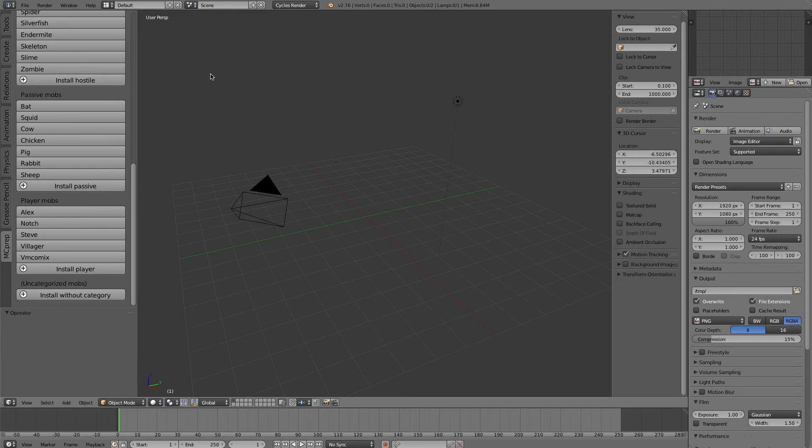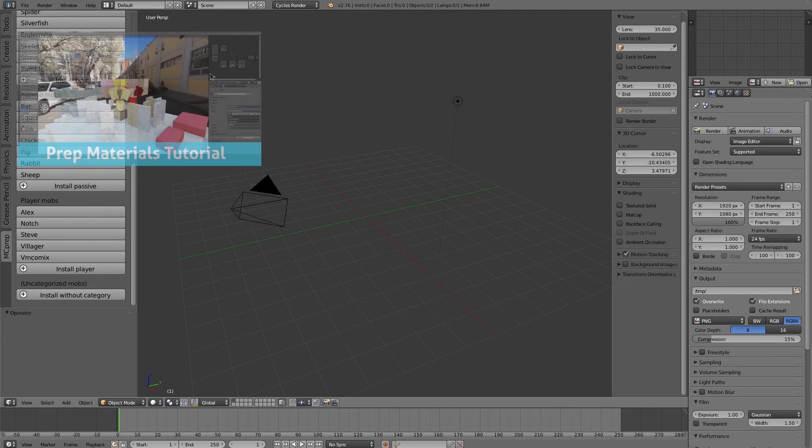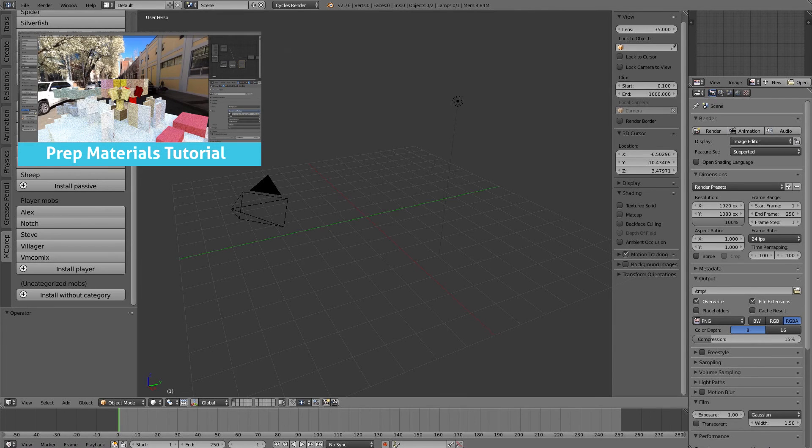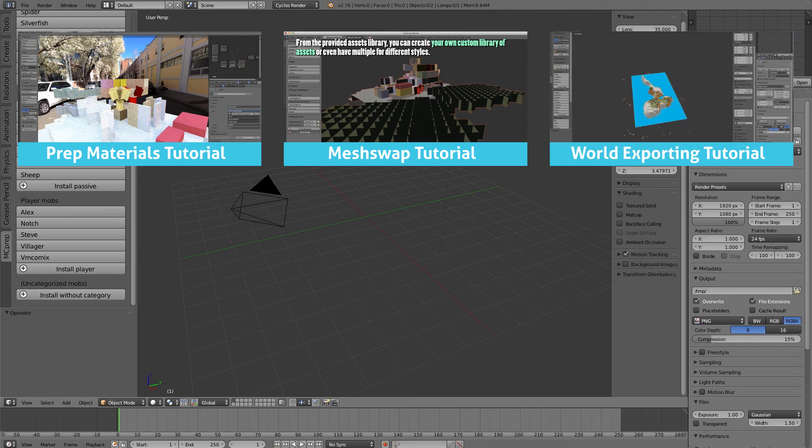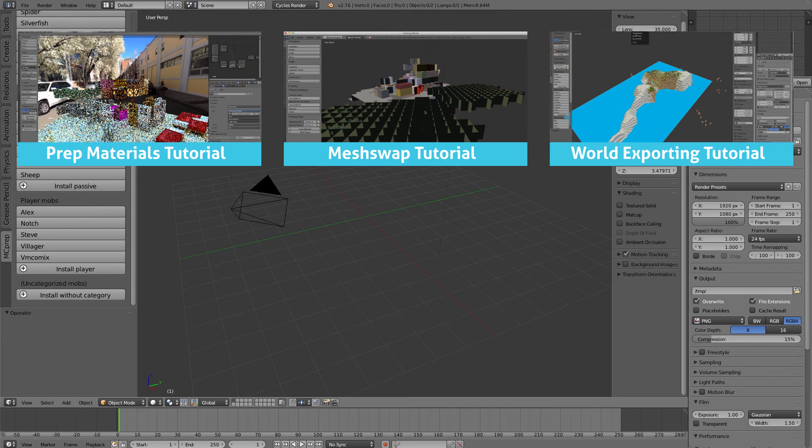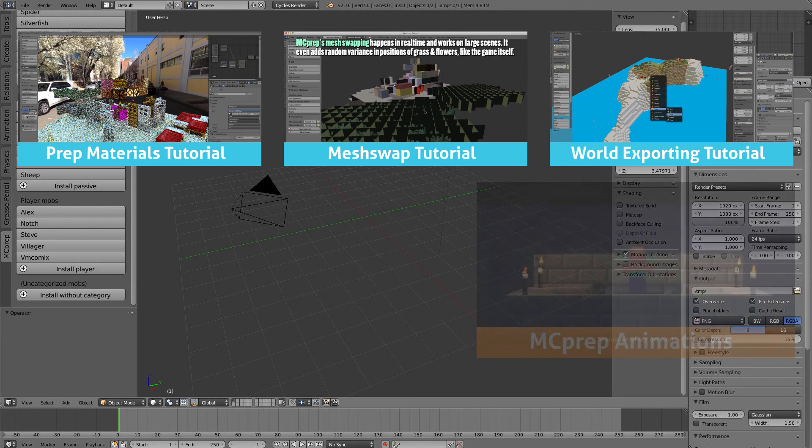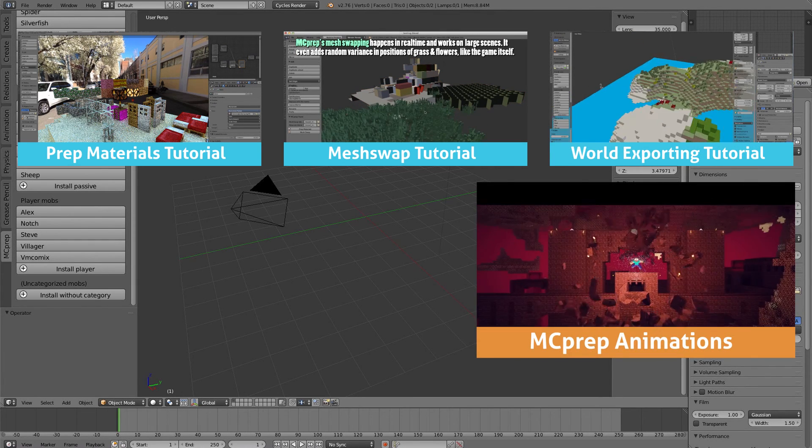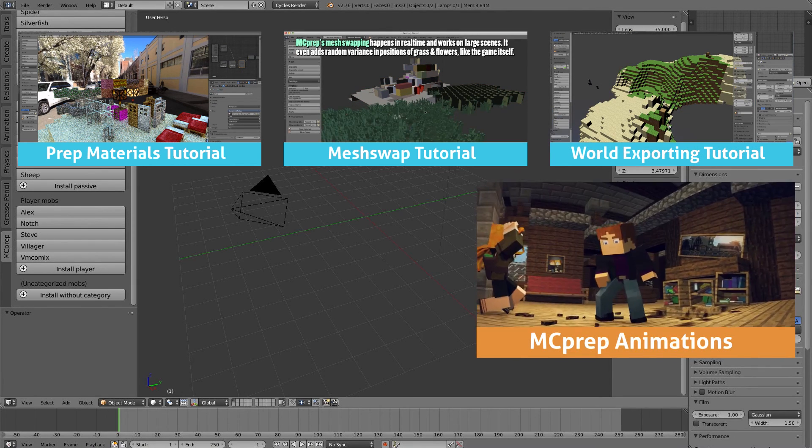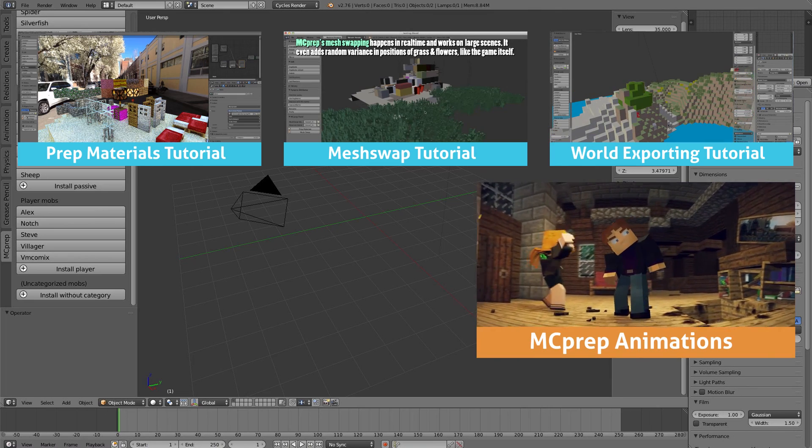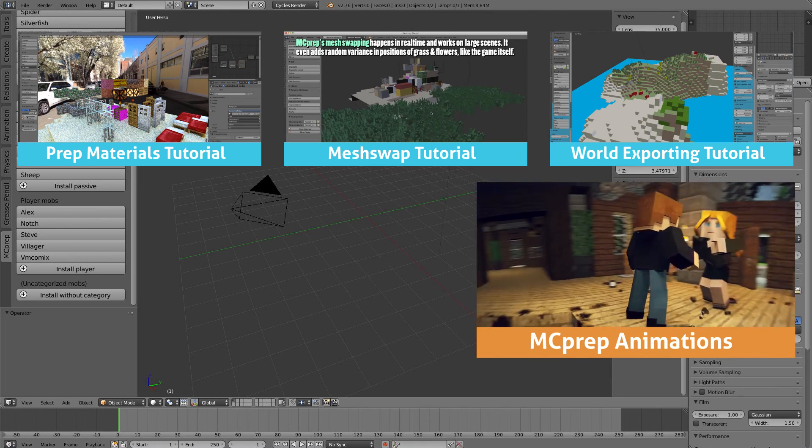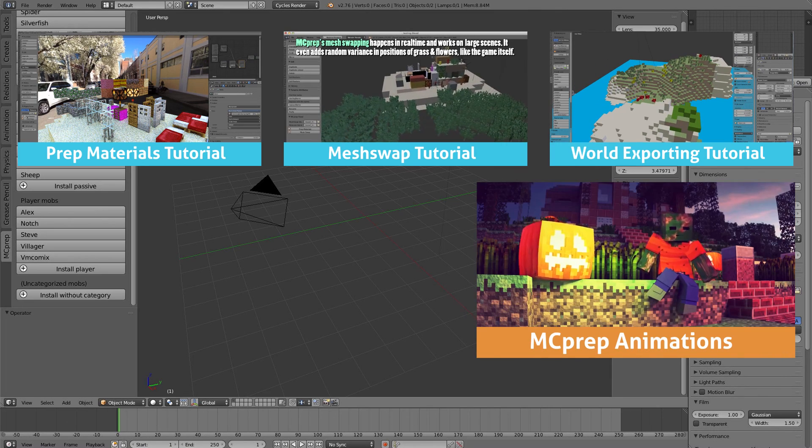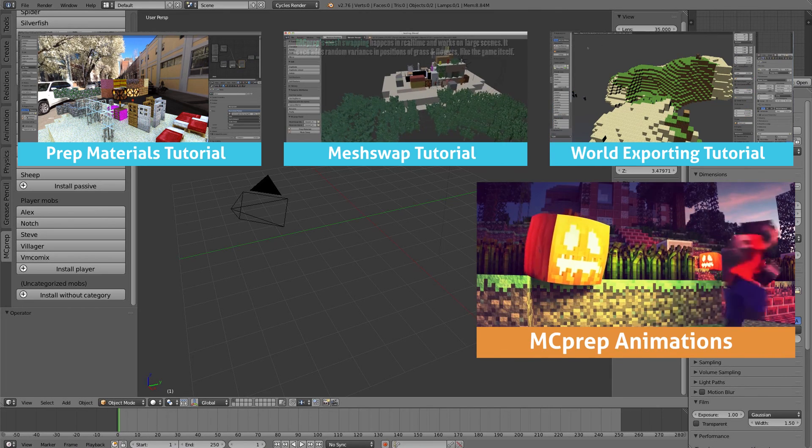So in a nutshell, that is how you use the MC prep mob spawning capabilities. If you're interested in looking at the prep materials or the mesh swapping capabilities, click on one of these videos here. And if you like what you see, then be sure to subscribe. There's a bunch of new changes coming and a new version in the future, so definitely check out for that. Until next time.